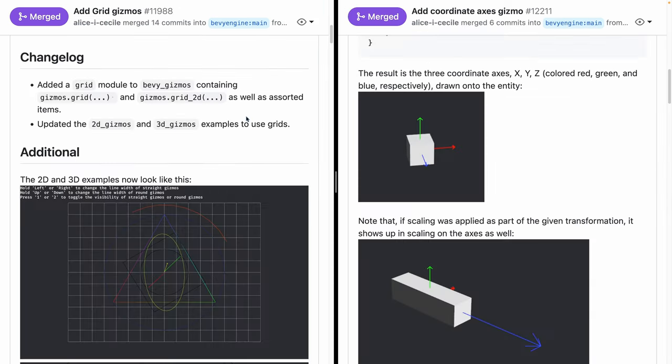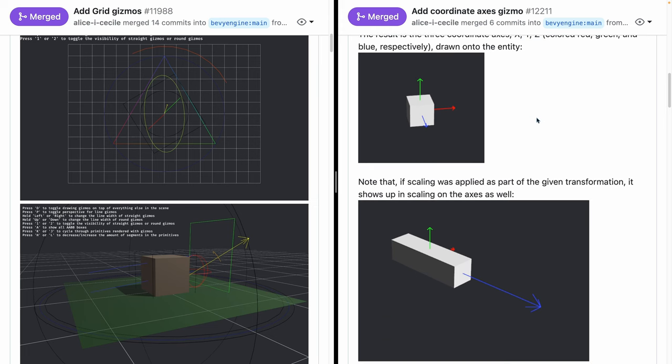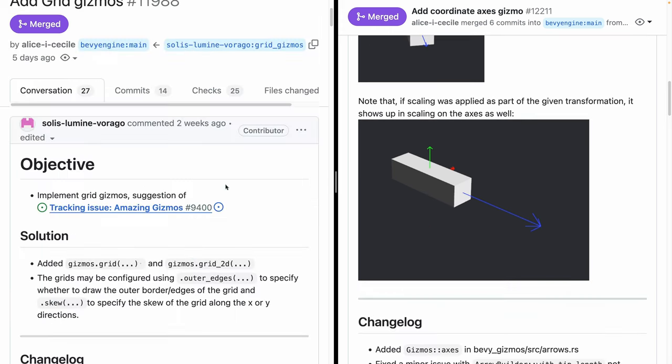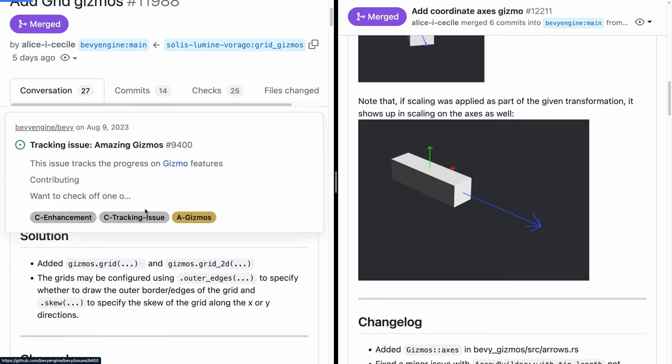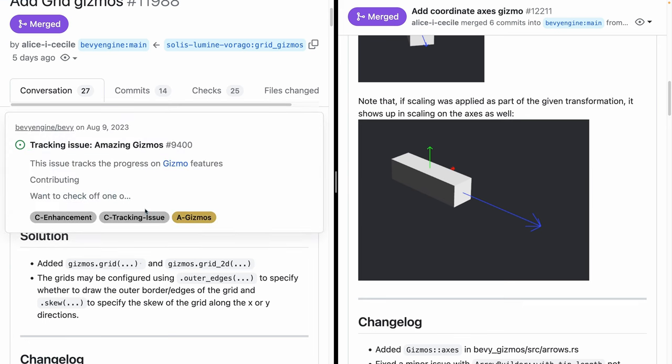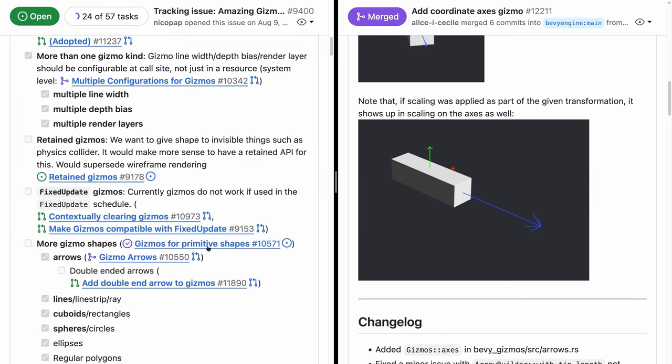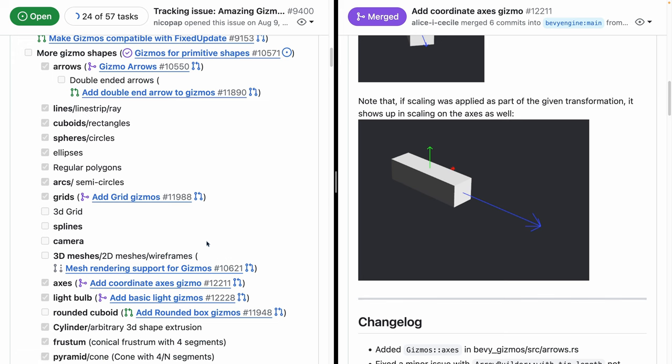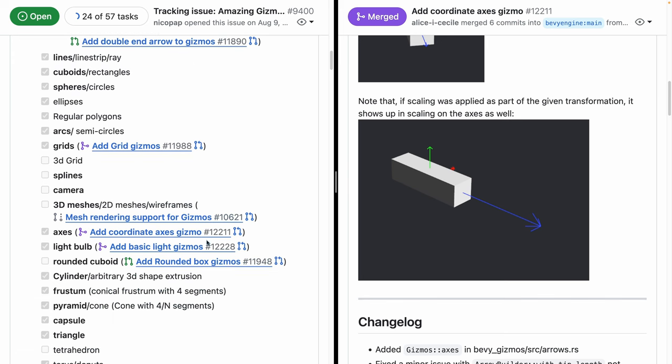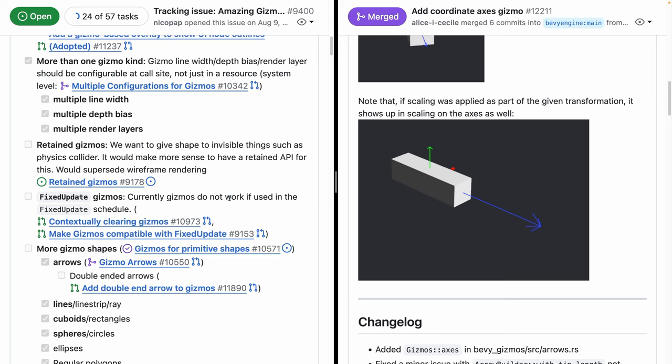A couple new gizmos also made their way in. On the left-hand side here, you can see a grid gizmo, both in 2D and 3D, and also this axes gizmo with X, Y, and Z. Now, if you scroll up on one of these, there's the tracking issue for amazing gizmos, which if you're interested in seeing what new gizmos might come into the future or contributing some, this is the issue I would go to, issue 9400.